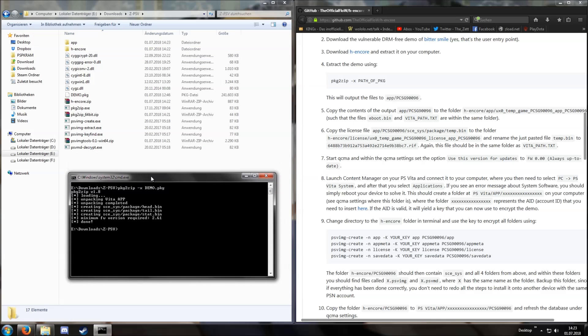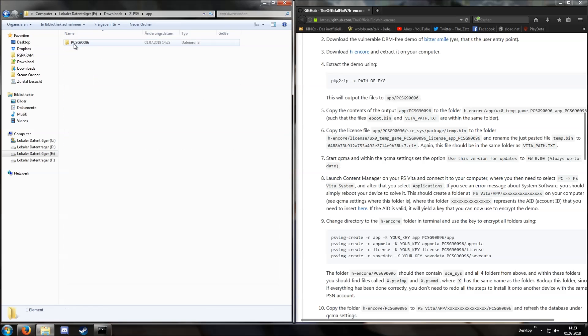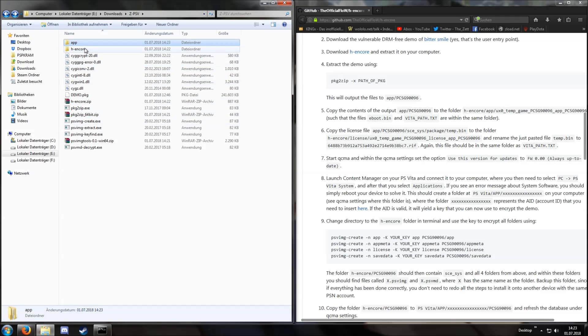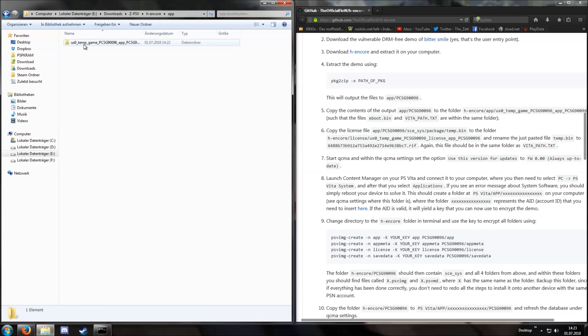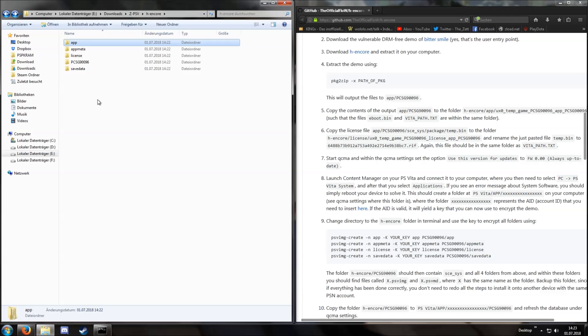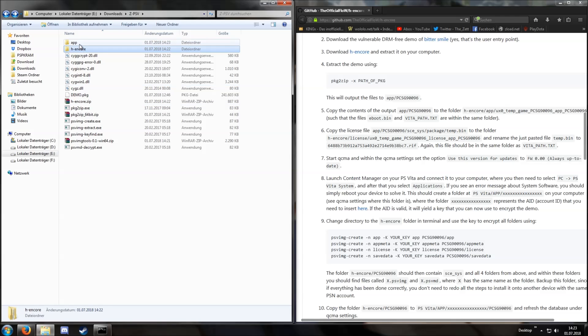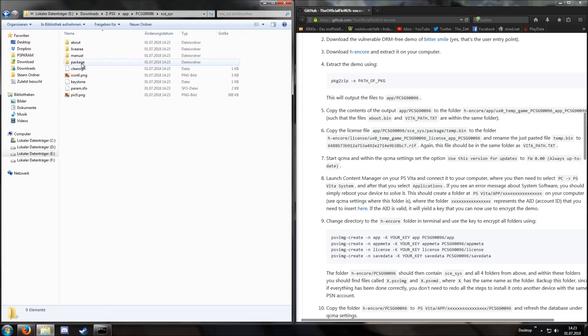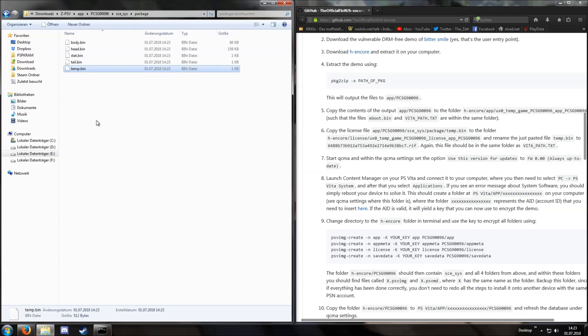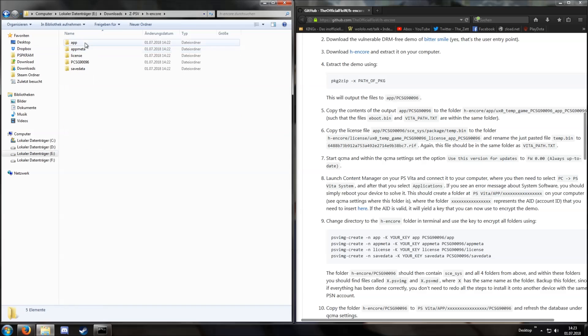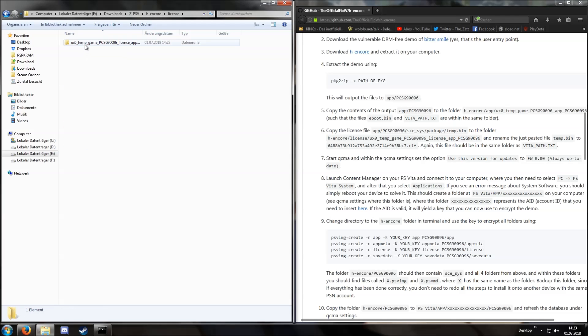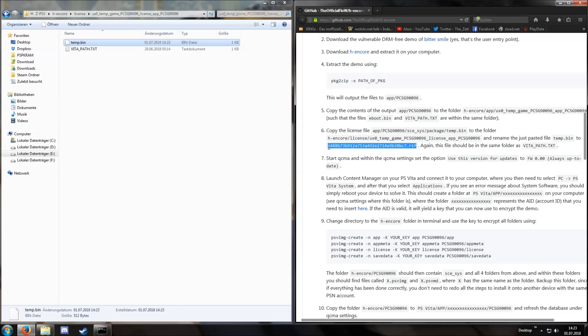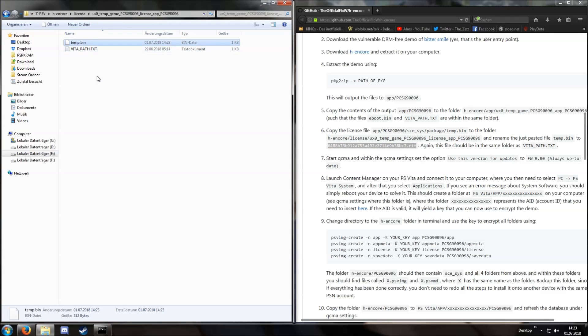And then we can continue. Copy the content from the app folder into H-Encore app. Then copy the files from the license folder, including temp bin.